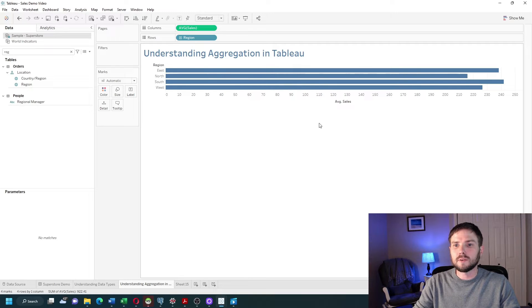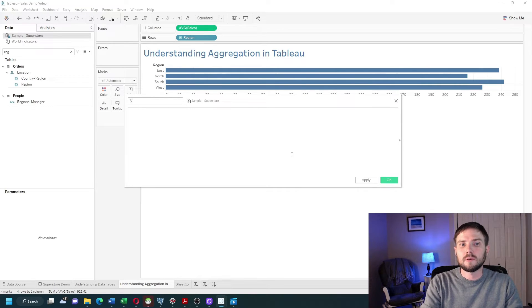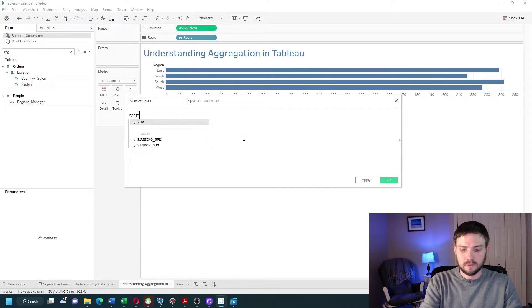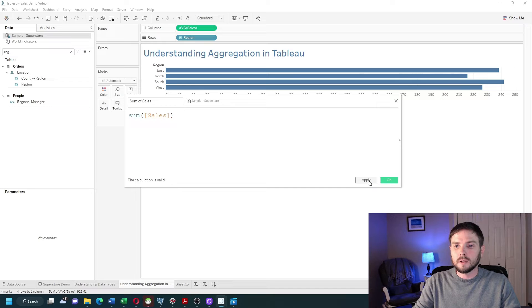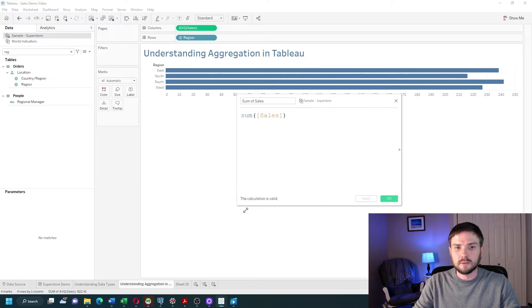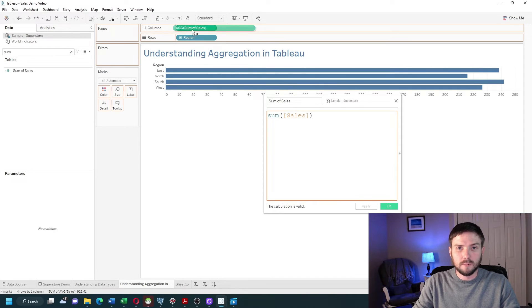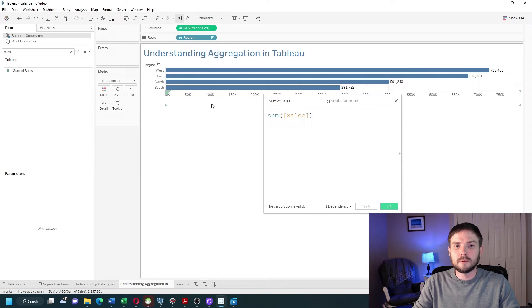Within calculated fields, aggregations are shown a bit differently. I'll click on the dropdown and create a calculated field called sum of sales, and I'm simply going to write SUM(Sales). I'll bring that into the view and replace my sales value.